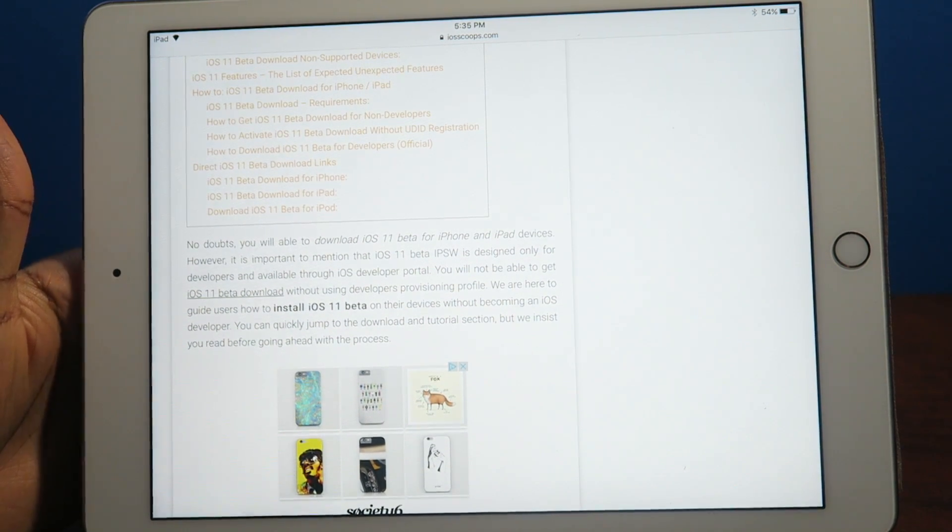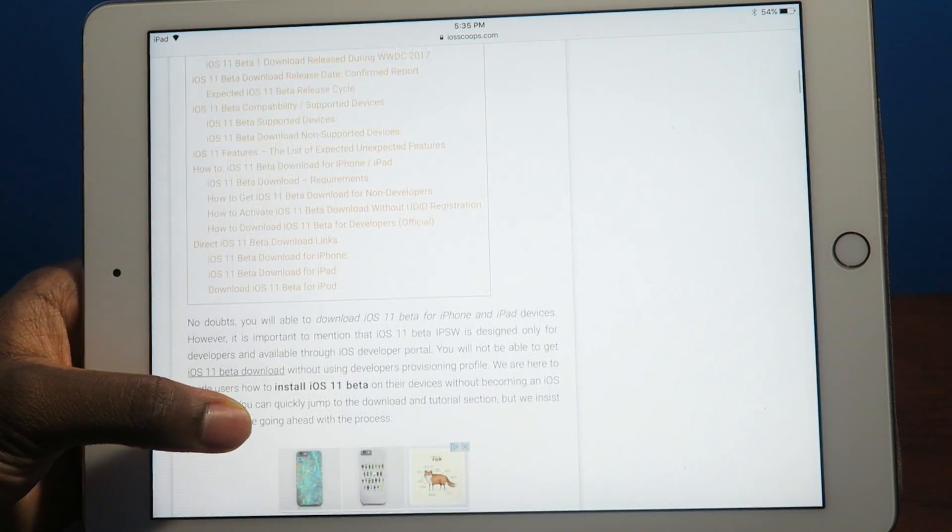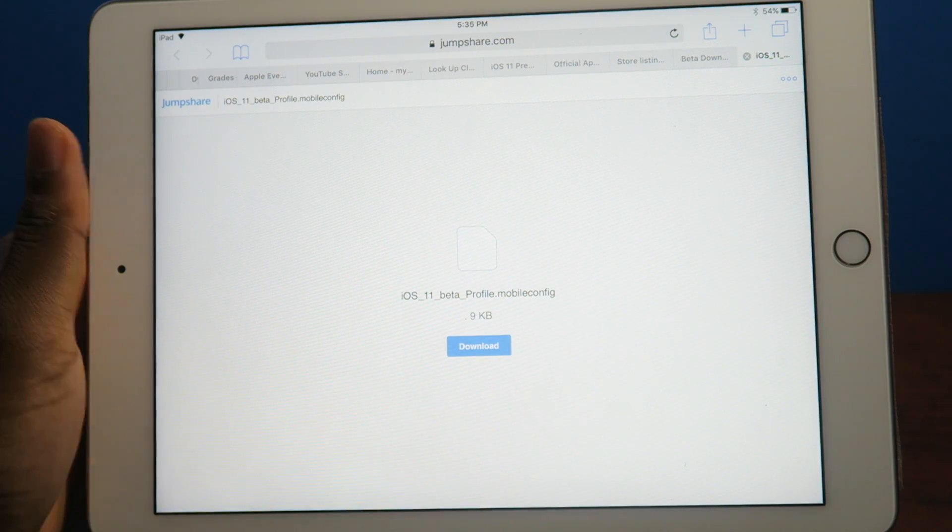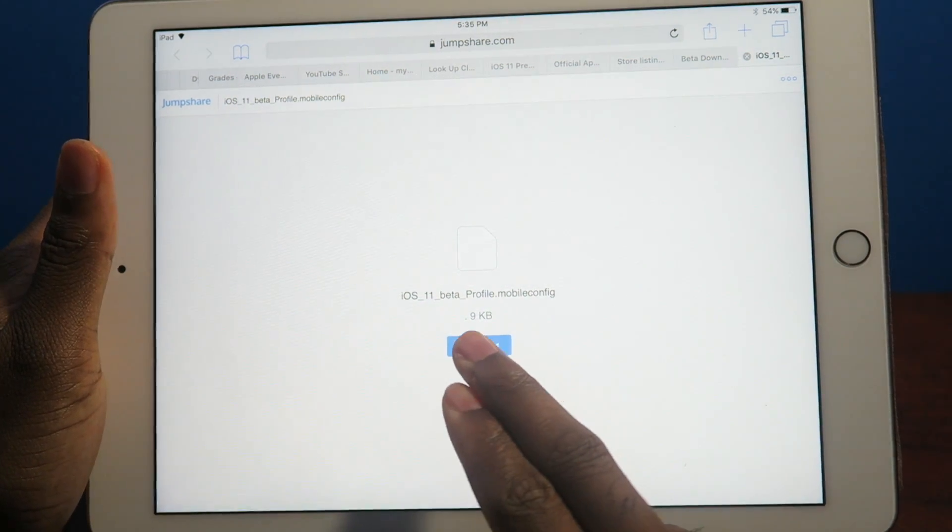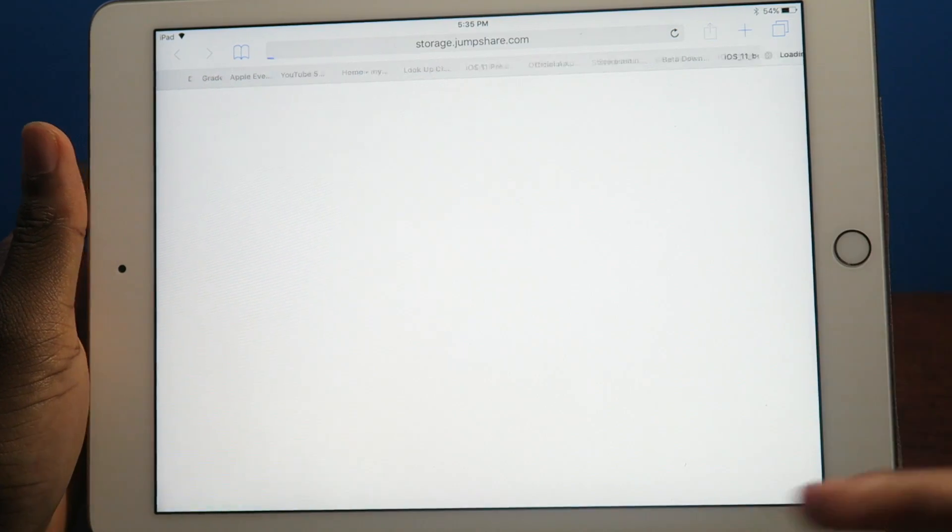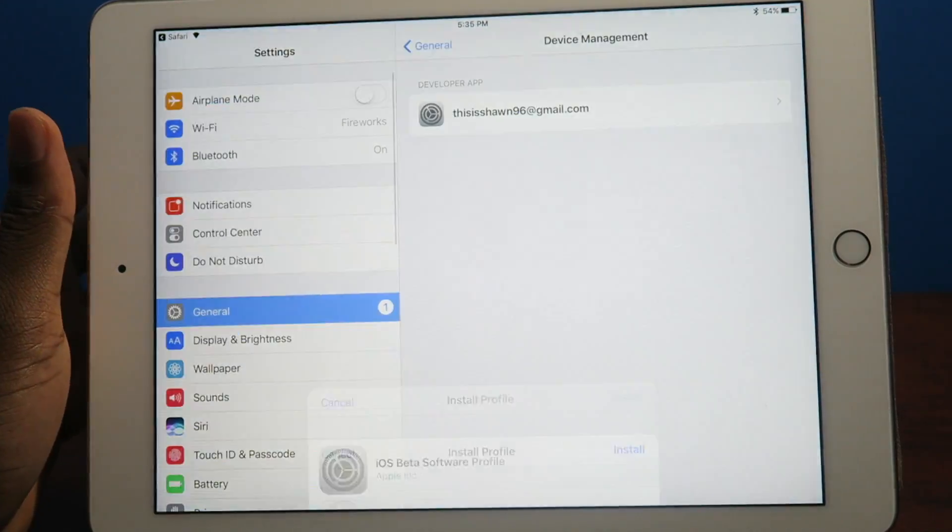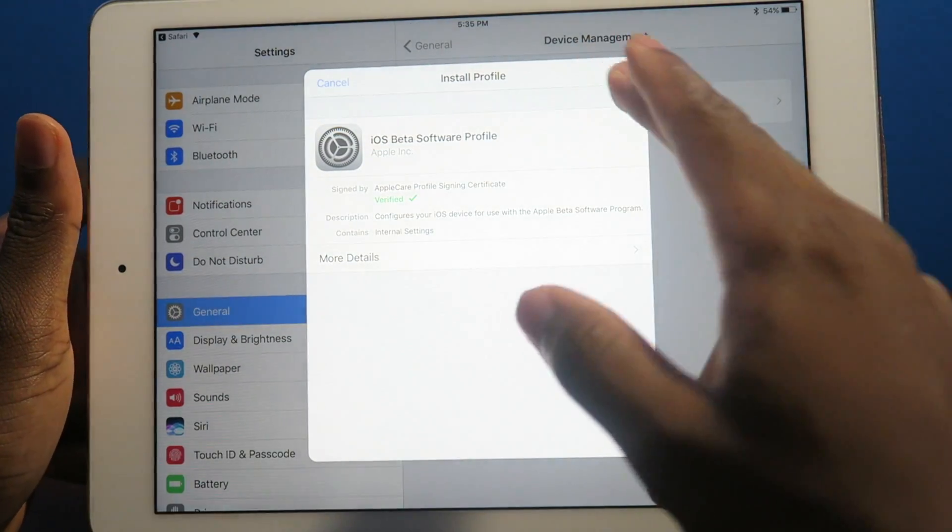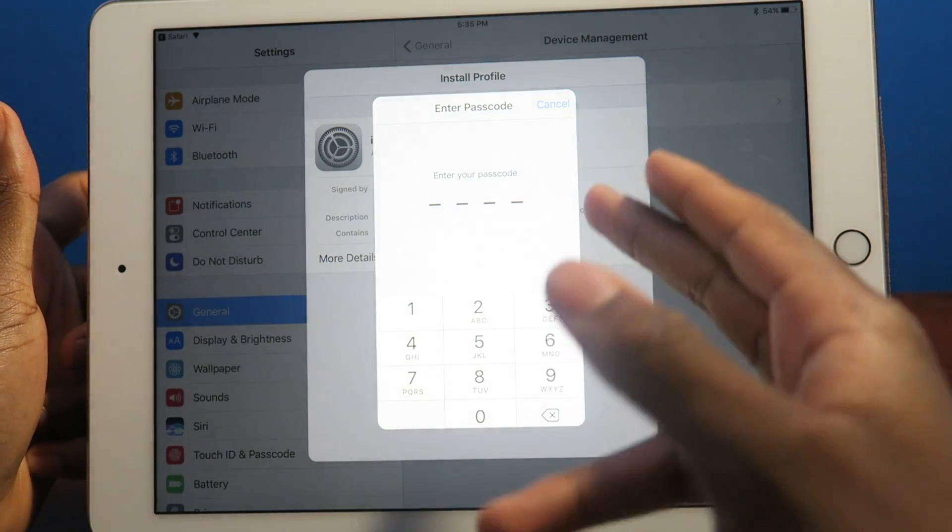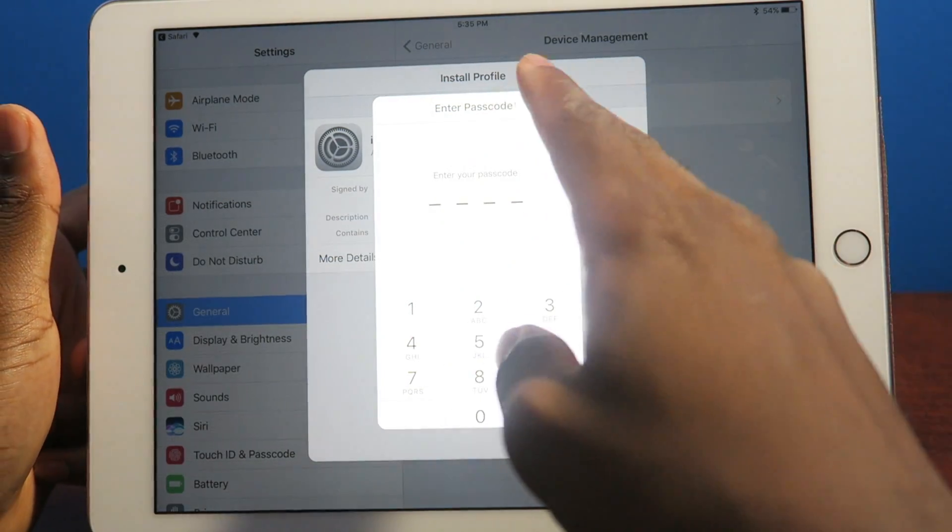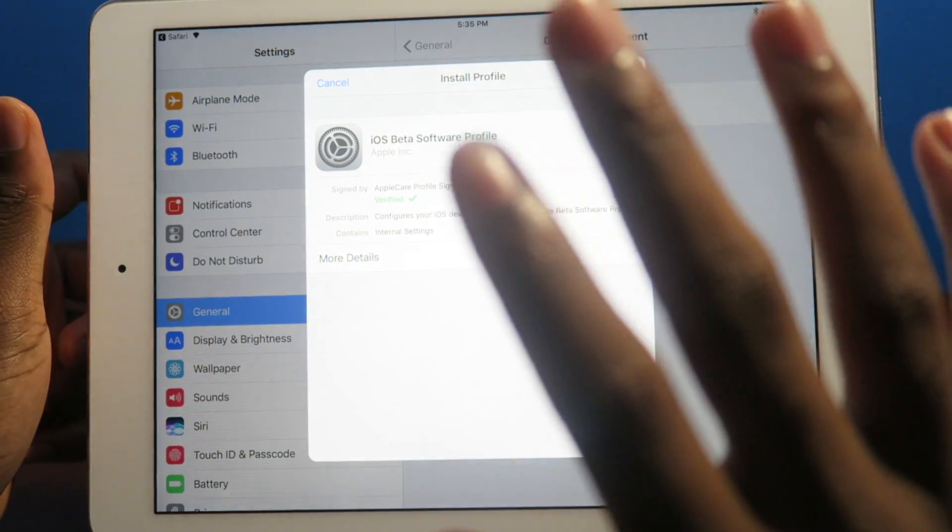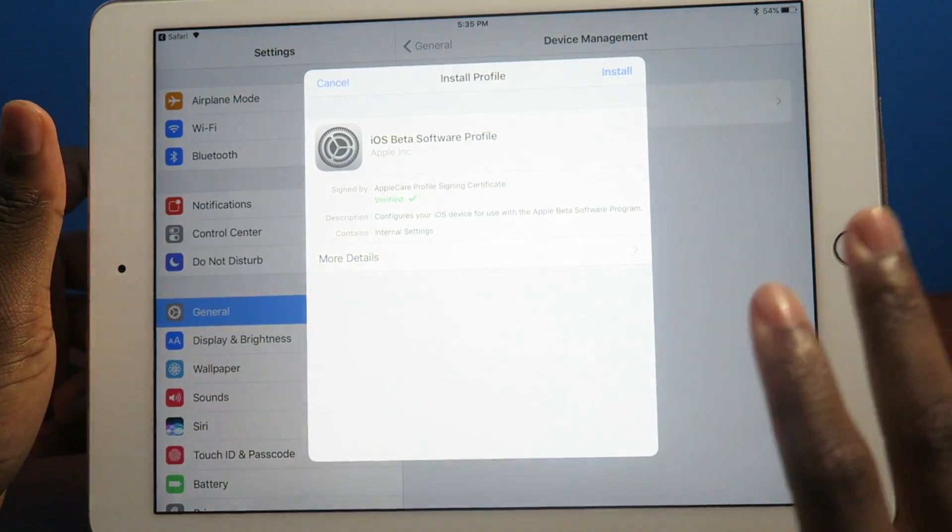I'll throw a link in the description and basically all you got to do is tap on download. I'm not going to install it on this device. You're going to download, install the profile, then enter your passcode, and then you're going to have to restart your device.